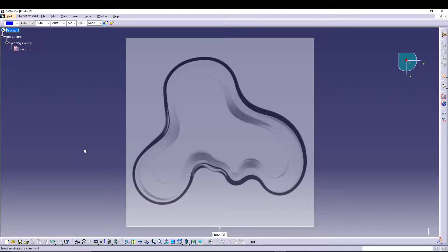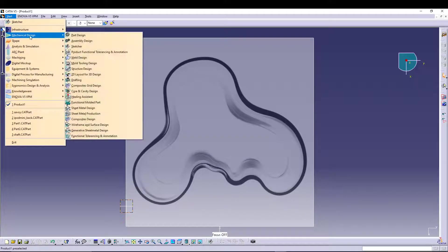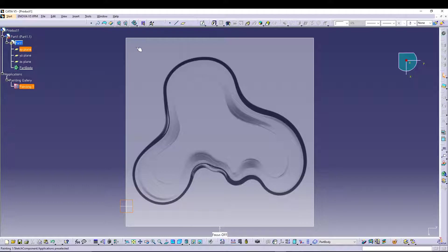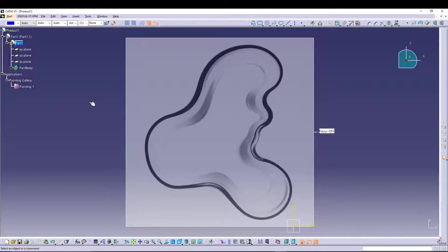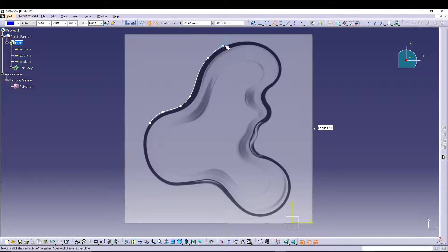To sketch on this, go to Insert > New Part, select your product and you'll get a Part 1. Under Part 1 you'll have the option to select a plane and go for sketching. I'll start with the XY plane. Select it and then change your workbench to Part Design, select your plane, go for sketching, and you are in the sketching workbench of CATIA V5.